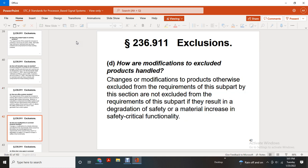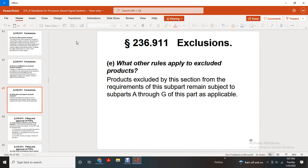Exclusion: how are modifications to excluded products handled? A change or modification to a product otherwise excluded from the requirements of this subpart by this section is not excluded from the requirements of this subpart if it results in the degradation of safety or a material increase in a safety-critical function. Products excluded by this section from the requirements of this subpart remain subject to Subpart A through G of this part where applicable.